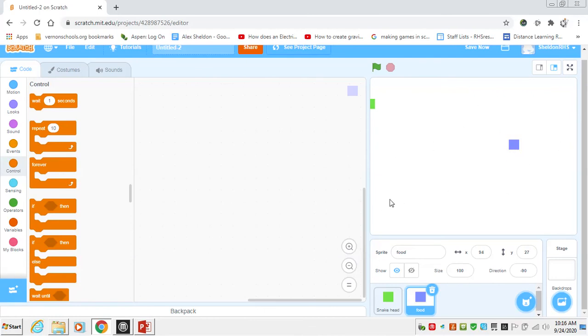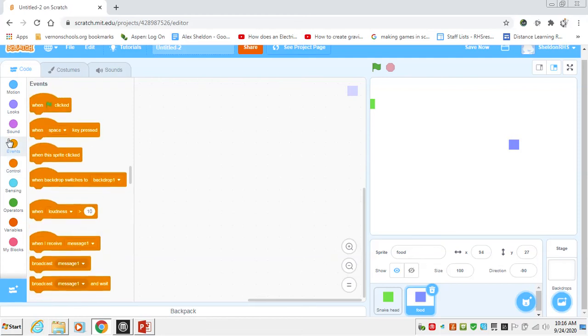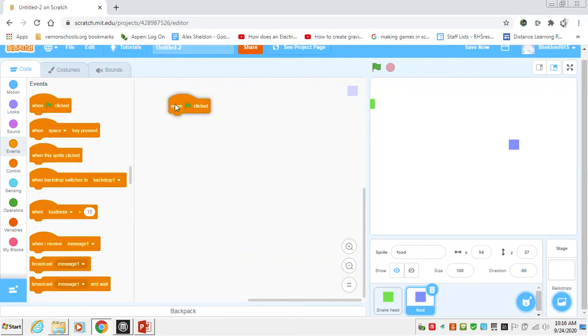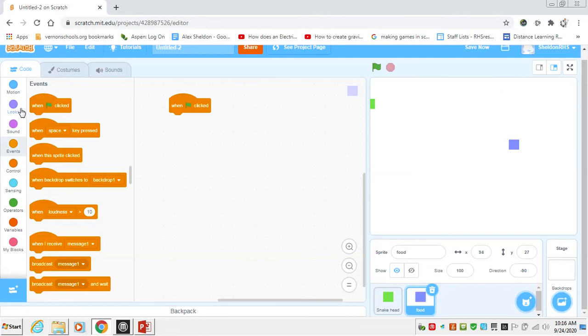The food, if you remember from the gameplay, pops up in random locations and you have to touch it with the snake head or eat it with the snake head in order to get a score and increase the length of the snake. So we're going to say when this is checked, we want our food to go to some random location on our board.